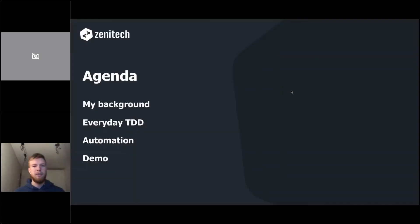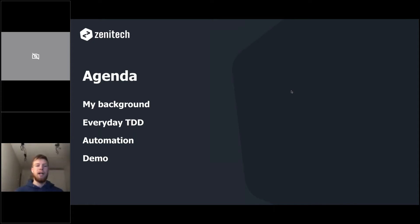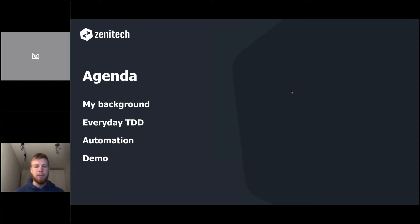Today's agenda has three theoretical parts and one practical. I'll begin with my background, then walk through how I implemented my test-driven development framework with JavaScript, how I used my already written tests with automation tools like TeamCity, and I'll show a demo with Mocha testing and a publicly available GitHub repository.